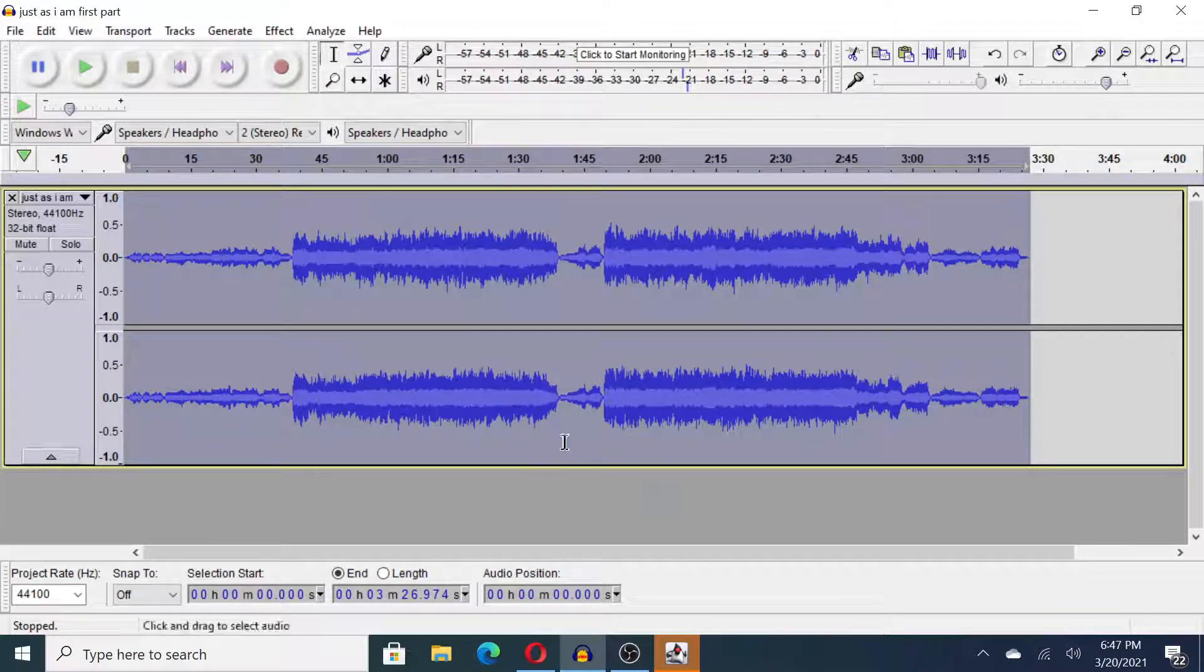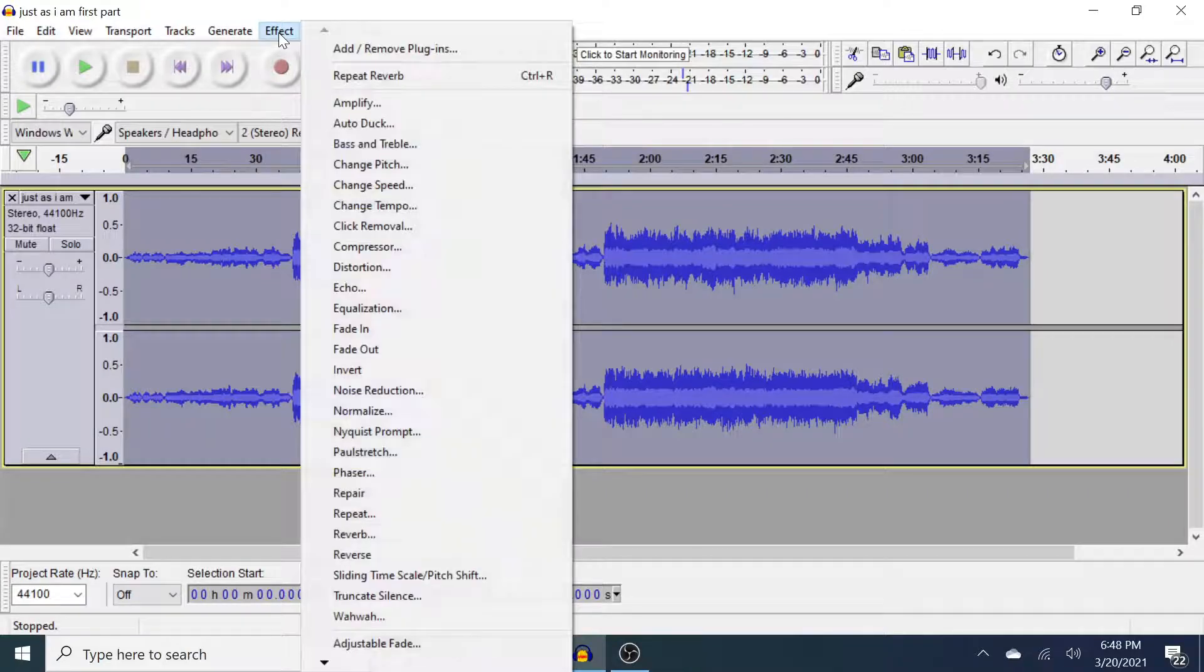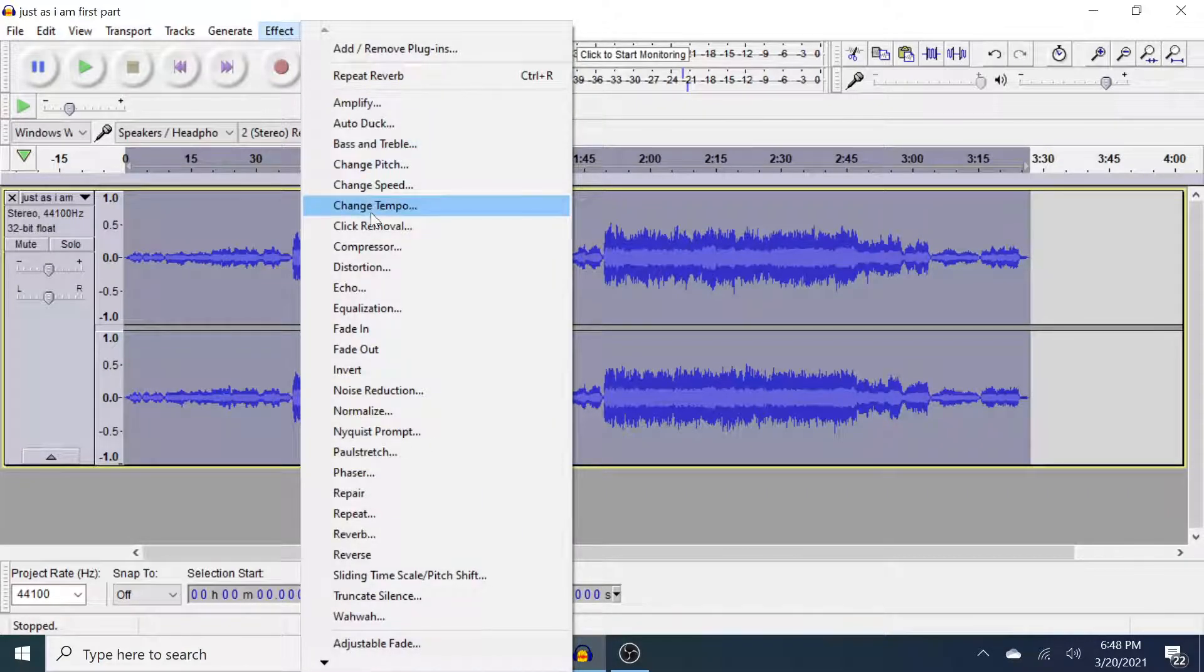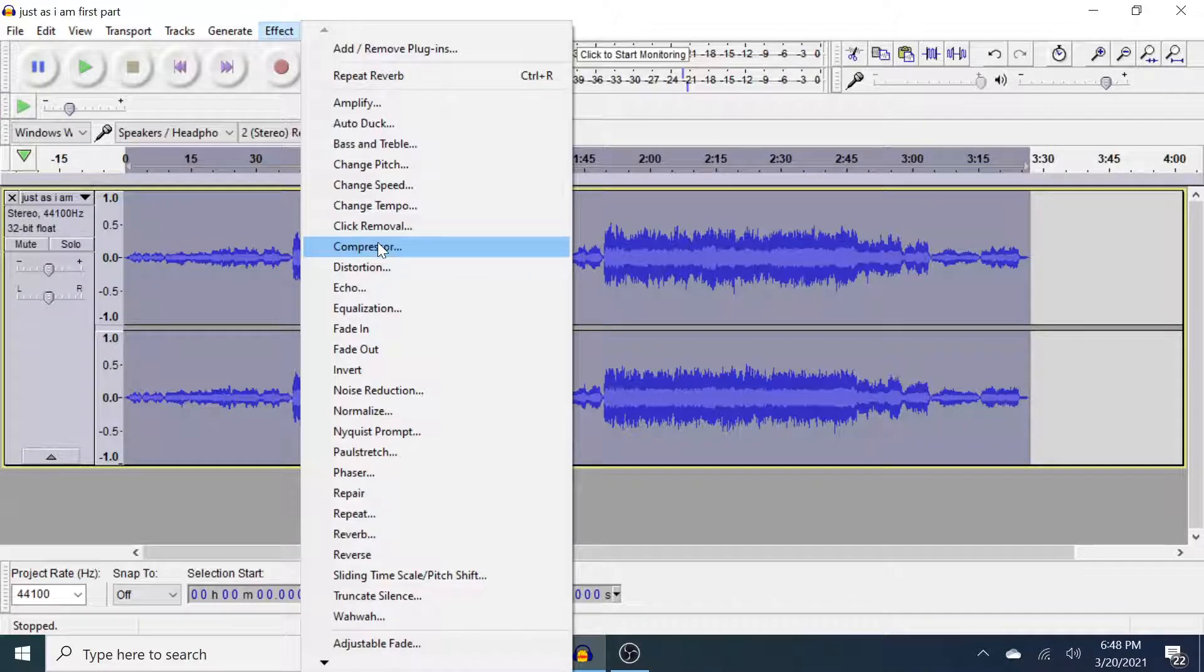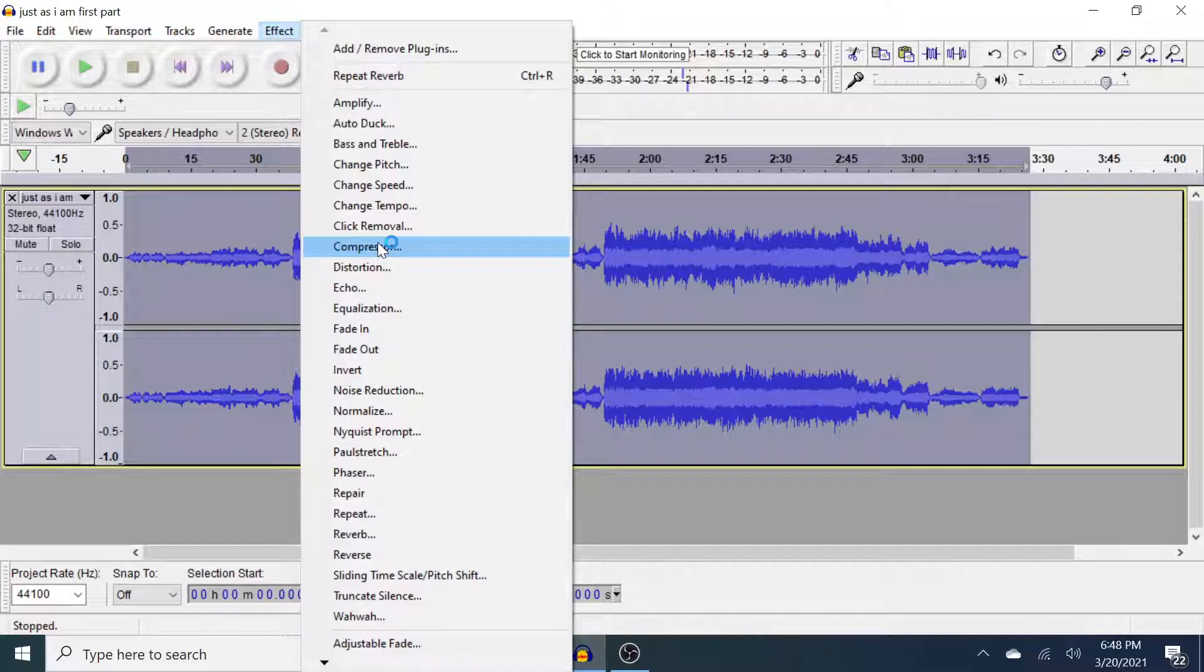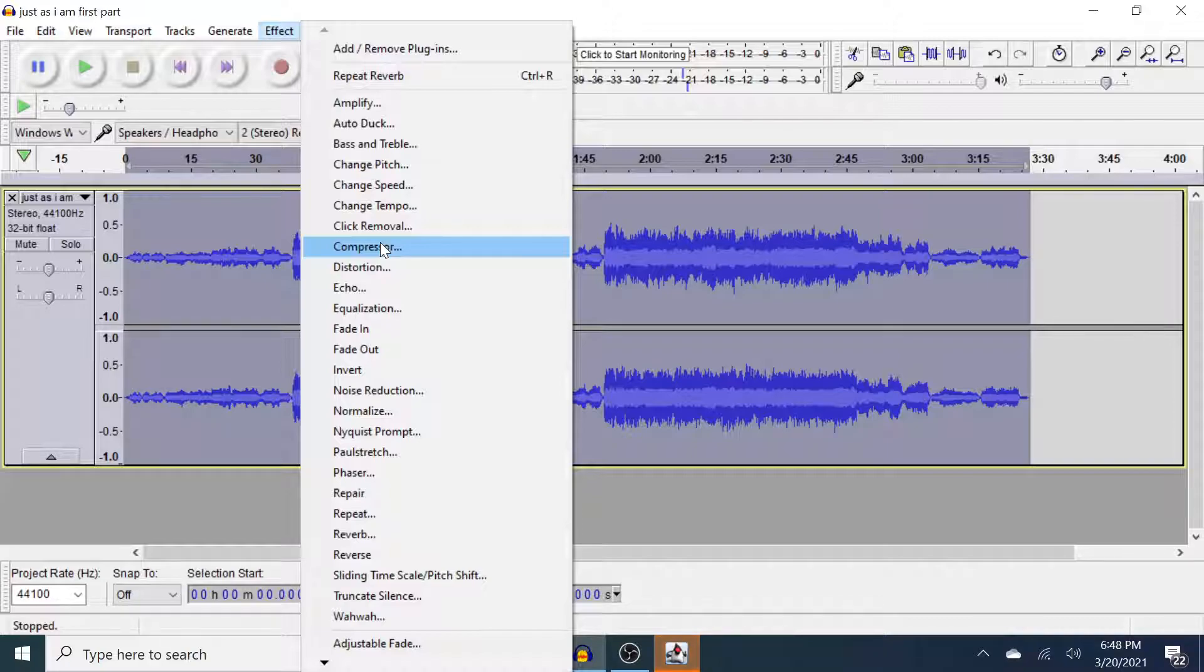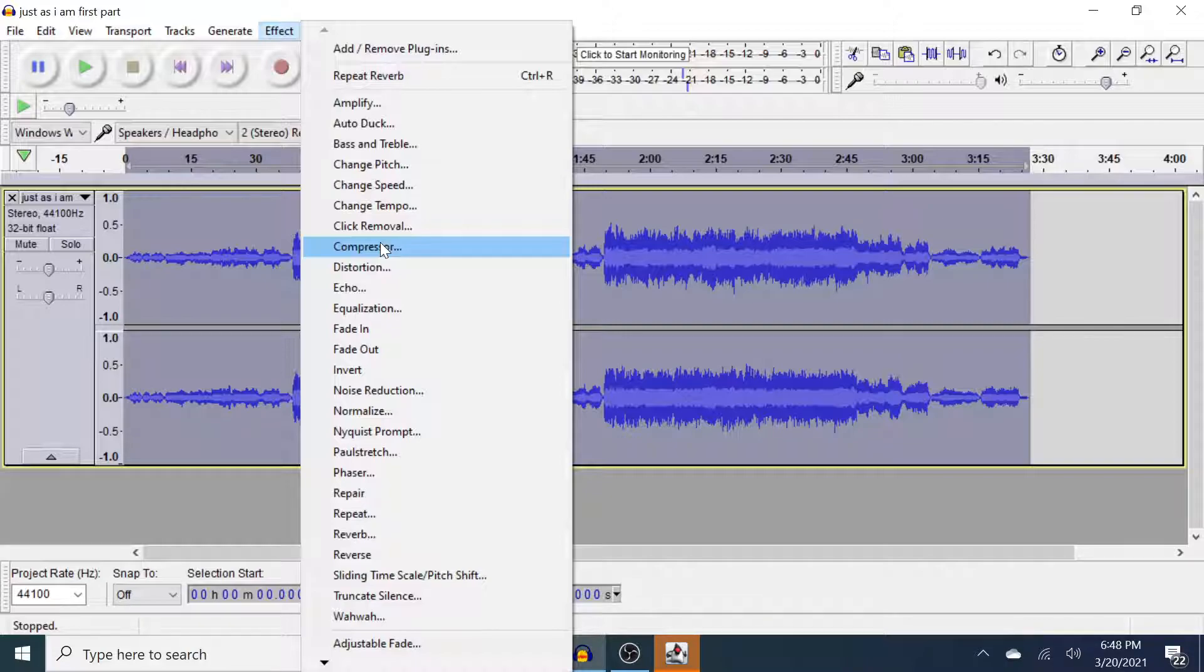Now we have applied our reverb. The next thing to do might be to compress the track. This is not always necessary and I actually don't think it's necessary for this track. If you ever listen to classical music on the radio you will know that sometimes you're having to turn the volume up and down, and that's because there's a lot of dynamic contrast and the recording has not been compressed, whereas pop songs on the radio have been compressed a whole lot.